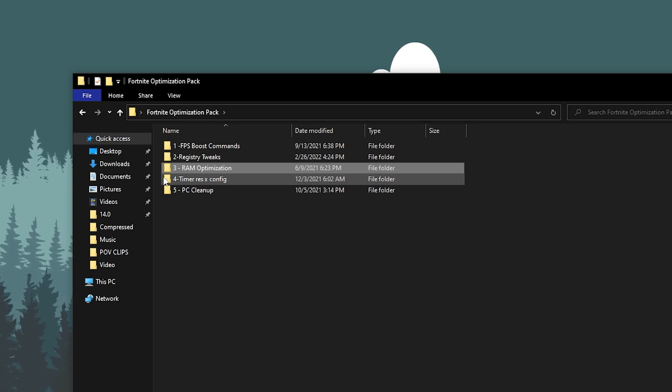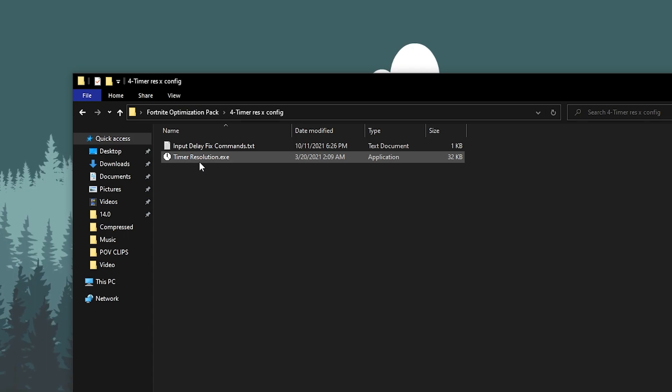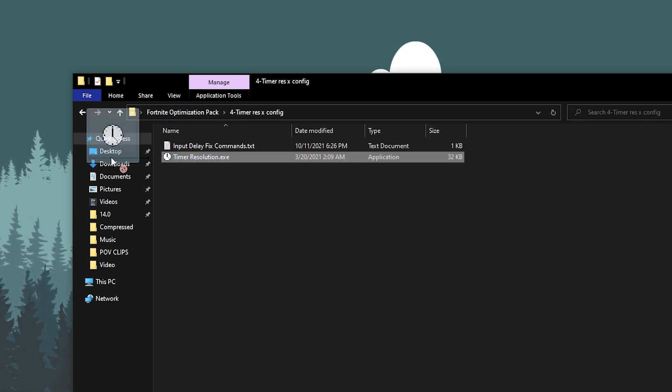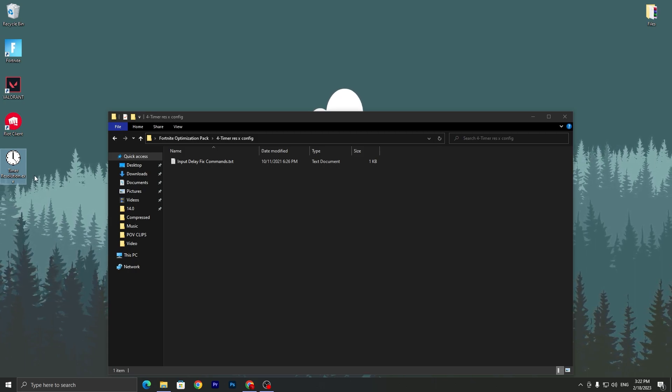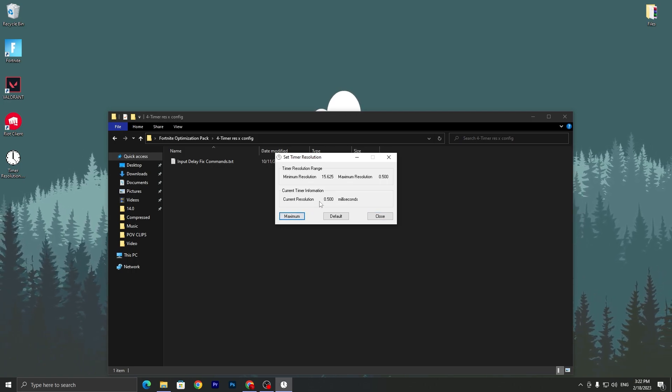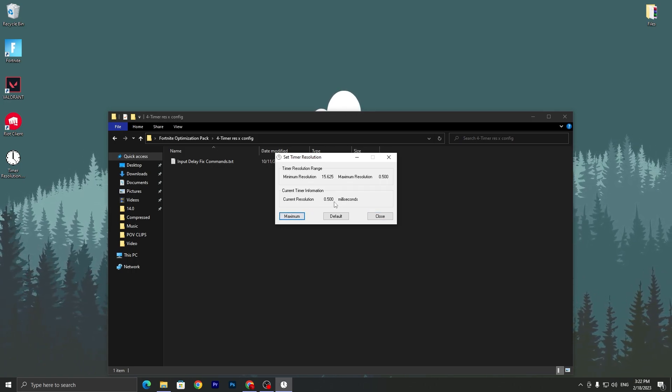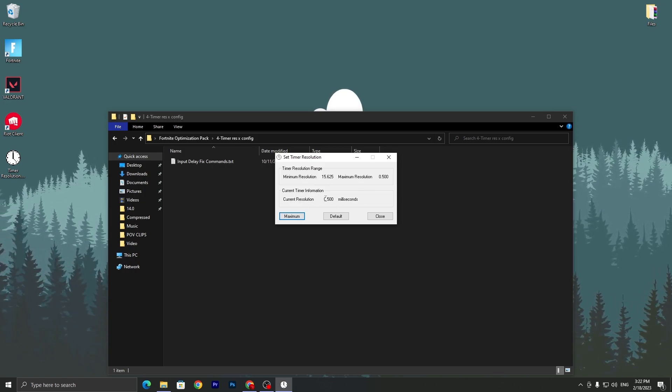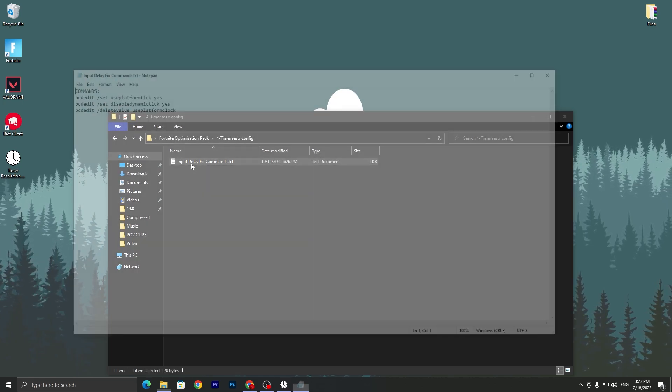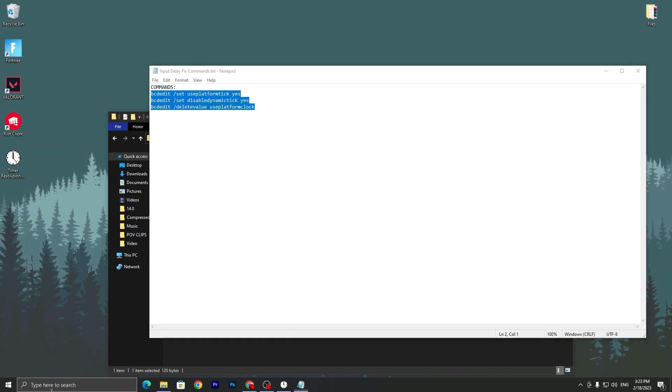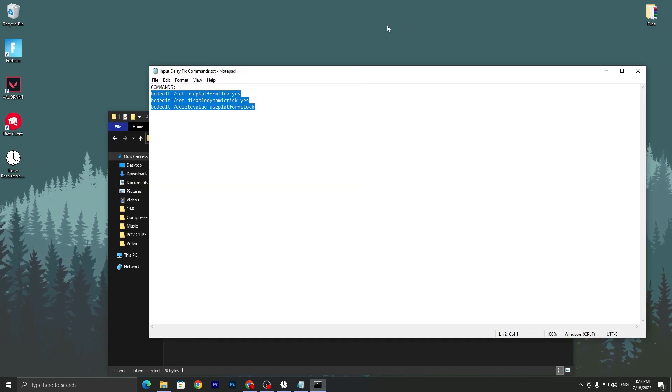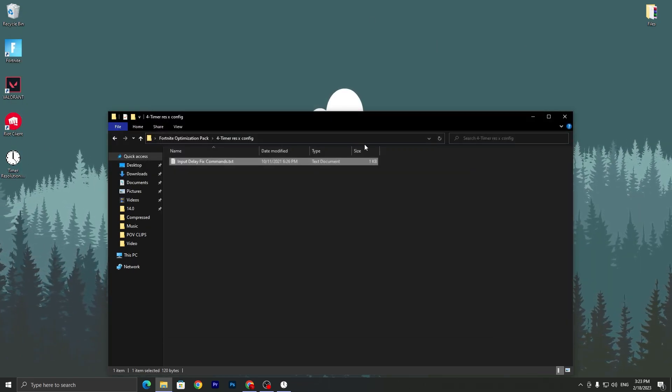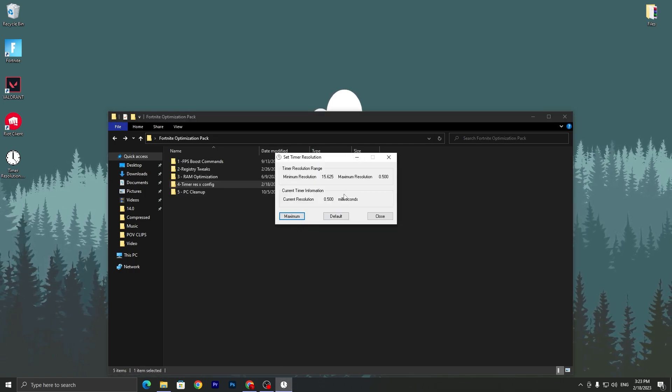Now you need to go back for the next folder which is timer res and config. Double tap here and here you will find out timer resolution.exe file. You need to paste or put the software on your desktop. Before running Fortnite on your PC you need to double tap here and set it onto the maximum. Make sure the value is the same like 0.500, it is not 0.499. If you got value here like 0.499, then you need to open up this command txt file, copy this command from here, go to your Windows search, type CMD, run this as administrator, and paste your this command. Then launch your timer resolution again and it will be fixed.